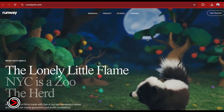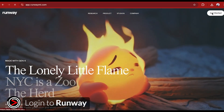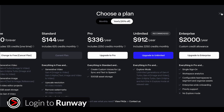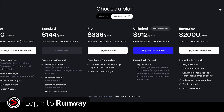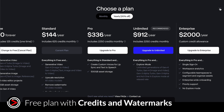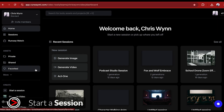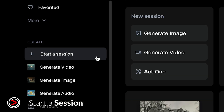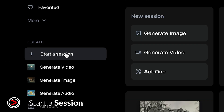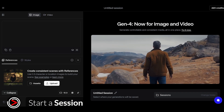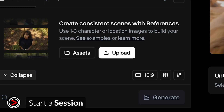The first thing you're going to want to do is log into your Runway account. We are signed up to the standard plan to create the work we do on Runway. You can use references in the free plan, but you will have a limited number of credits and your outputs will also have watermarks. Now click on the Start Session button — this is the workspace where you'll work with Gen4 References.